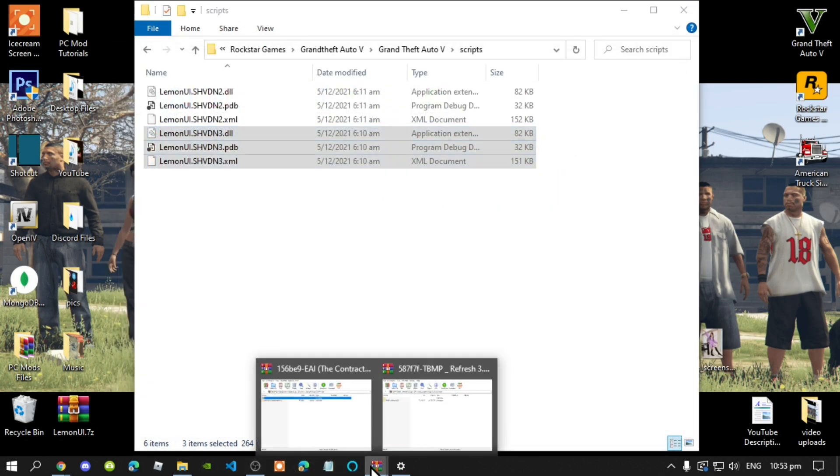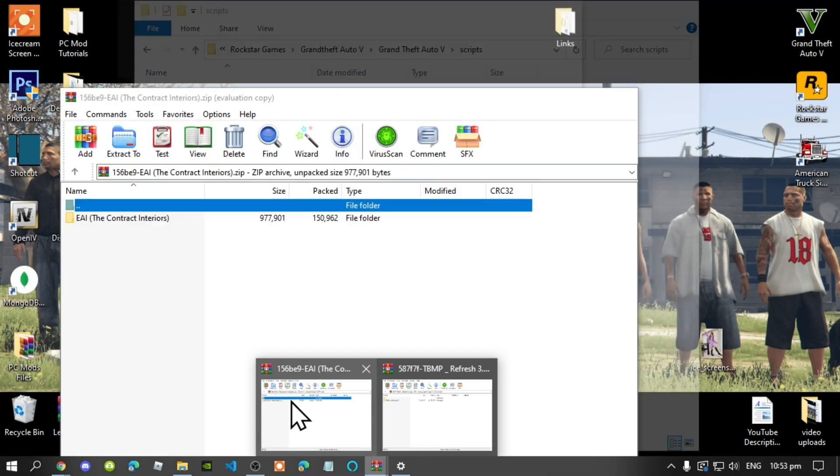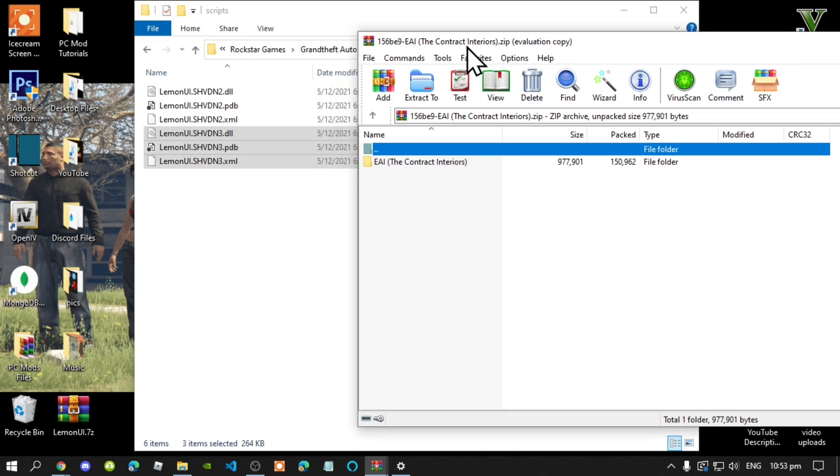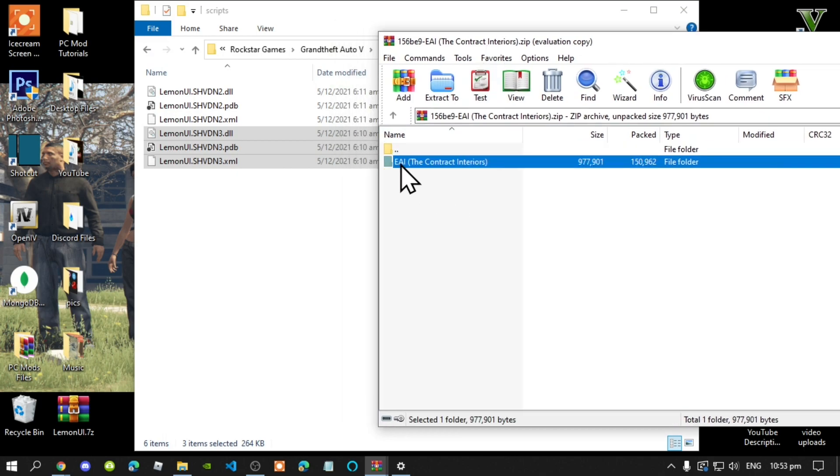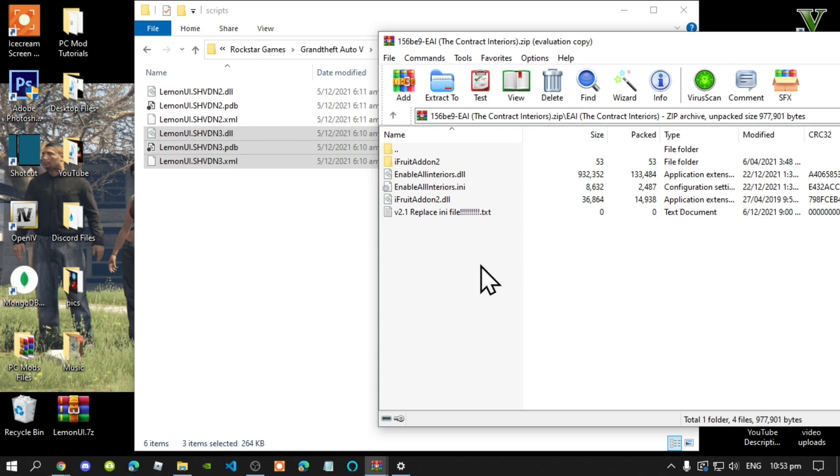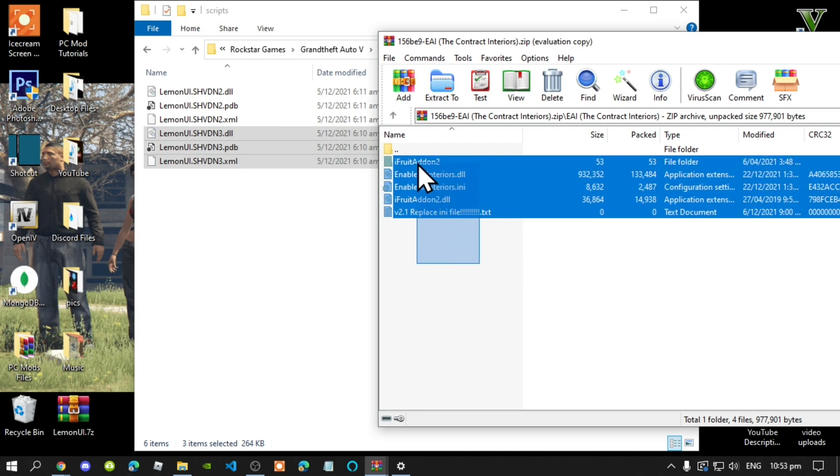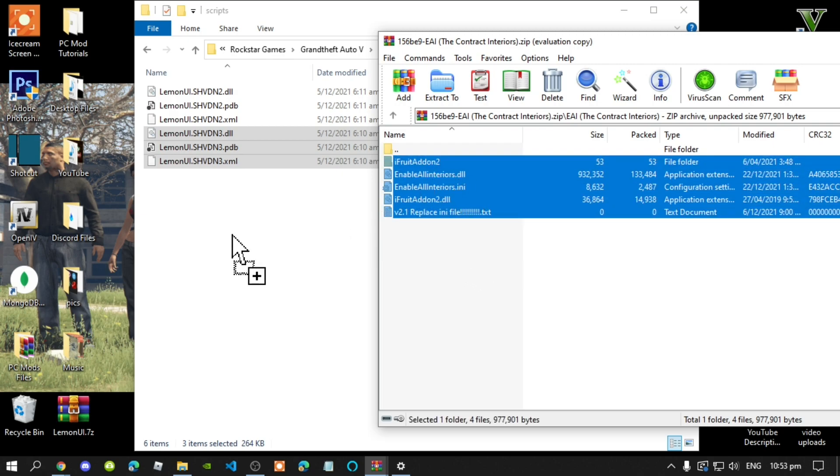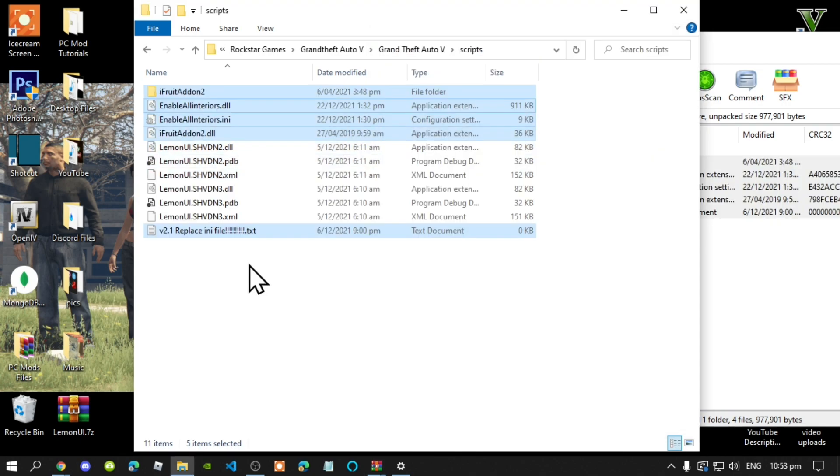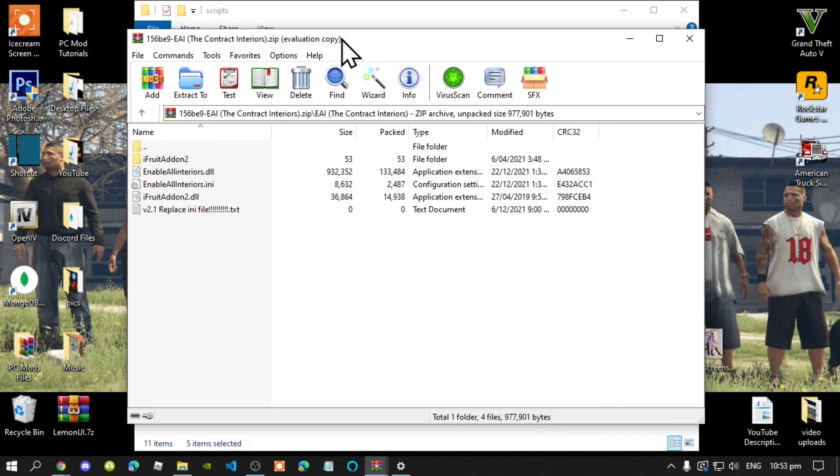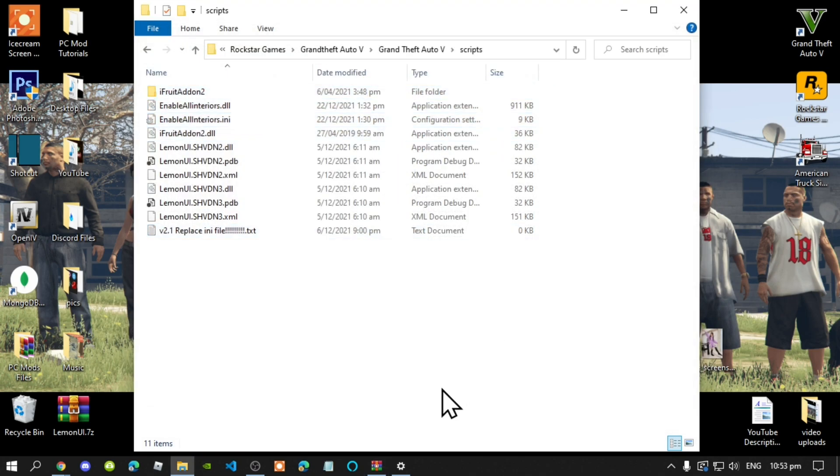Next, open up your enable all interiors extract folder. And then select all the files and folder and drag it inside your scripts folder. Then exit out of your extract folder.